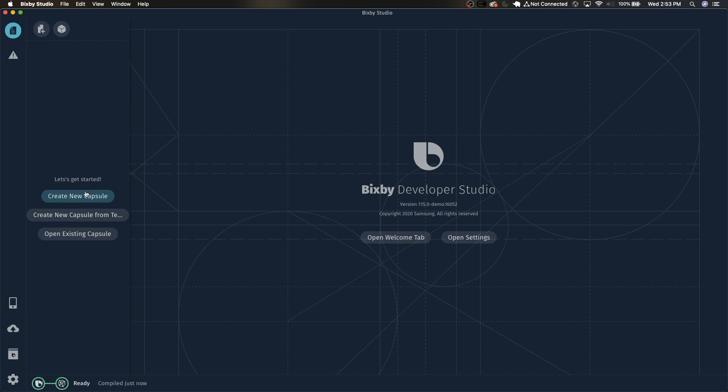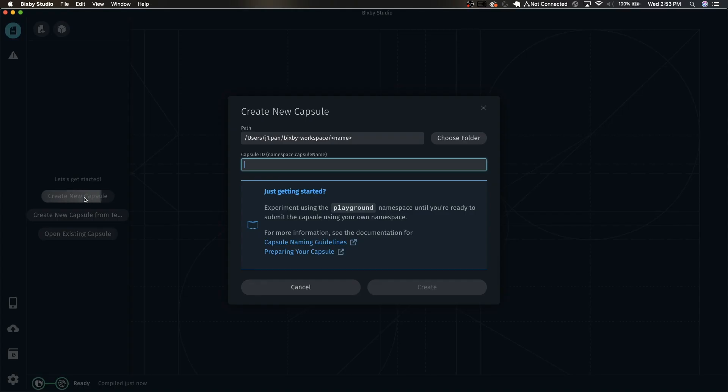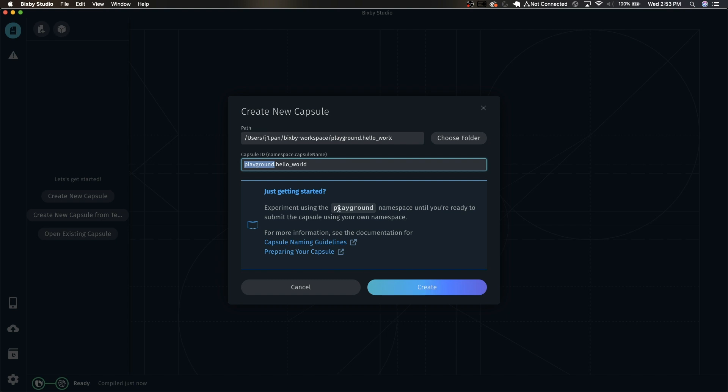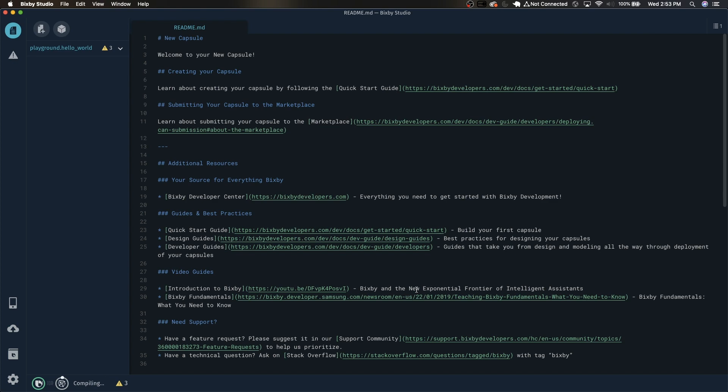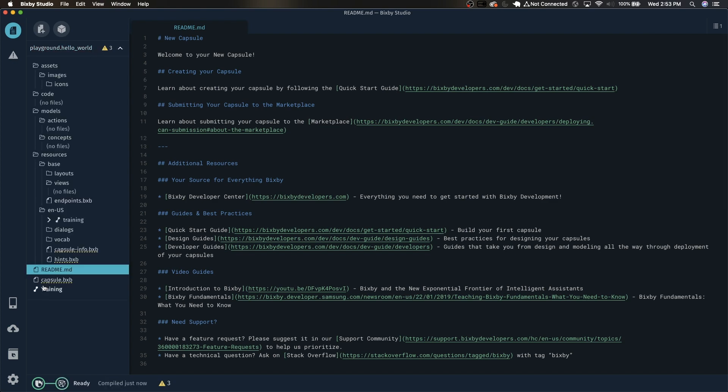So we're going to be creating a capsule from scratch. Just click create new capsule and name it playground.hello_world. This playground prefix allows you to code in Bixby Studio without creating and registering a namespace. Now just click create and it will generate a lot of files for you to get started with.